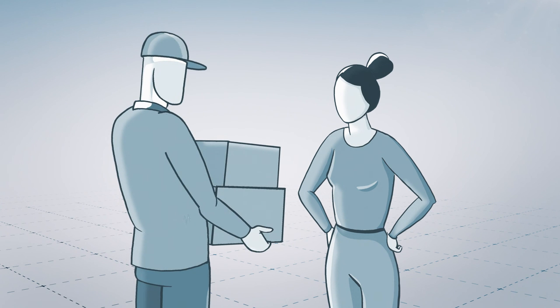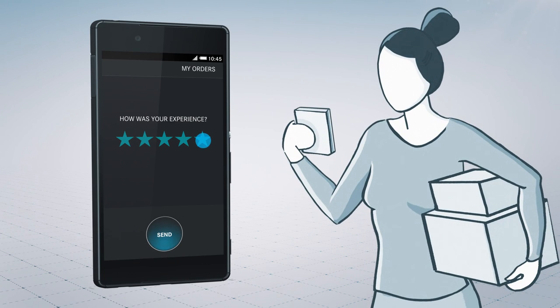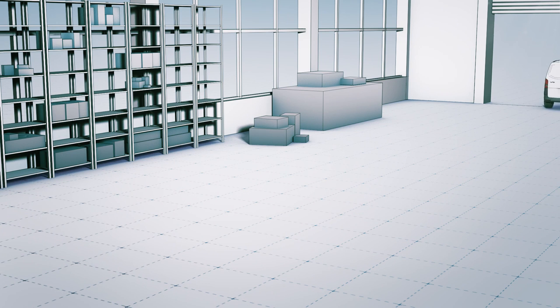And so the order arrives with the customer reliably and on time, every time.